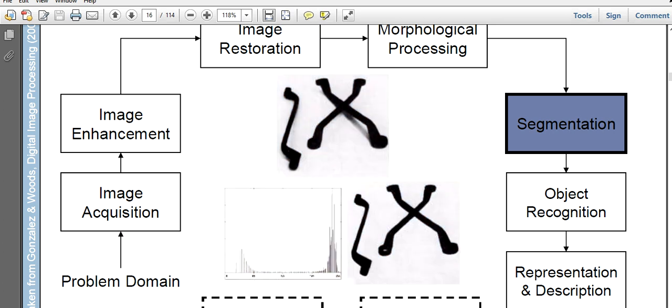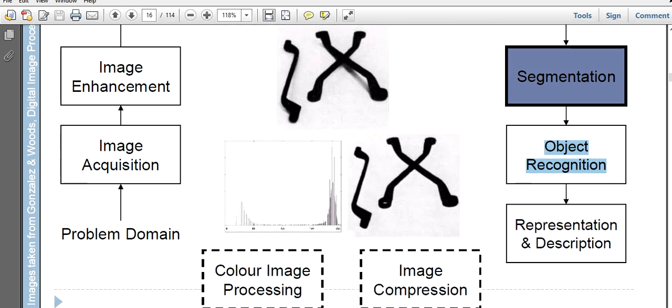So segmentation will help you to separate the different objects on the basis of some homogeneity criteria, and that in future will help you to recognize those different objects. So you see that after segmentation the next stage will be object recognition.